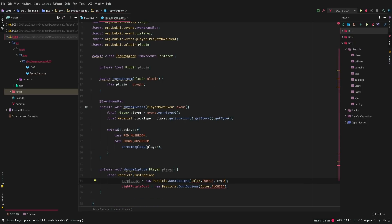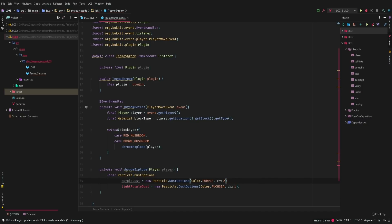So we'll do size two for purple. We'll put a comma there so that way we can just have one dust option here. So we're going to do size two for the purple dust and then we're going to do a size one for the light purple dust.